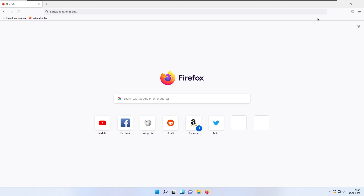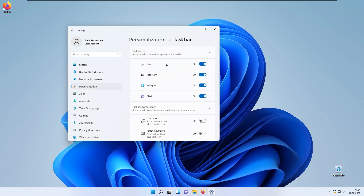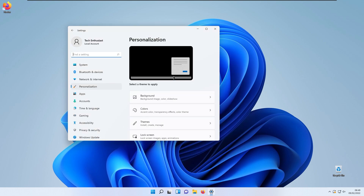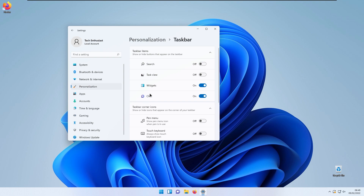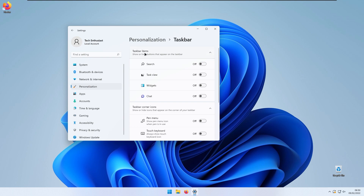Windows 11 introduced several new shortcuts and buttons in the taskbar. I like to clean these up. In taskbar settings, I disable the Search button since the Start menu already has search built in — there's no reason to have two buttons for the same thing. I also disable Task View since you can use Alt+Tab as a keyboard shortcut instead, and I disable Widgets and the Microsoft Teams Chat button to keep the taskbar clean and simple.